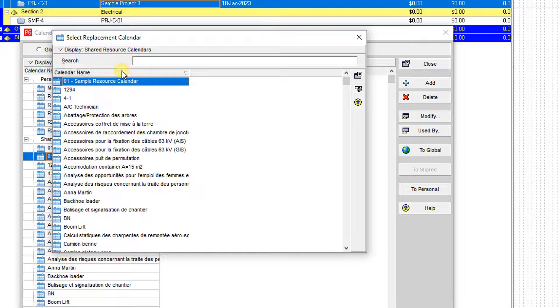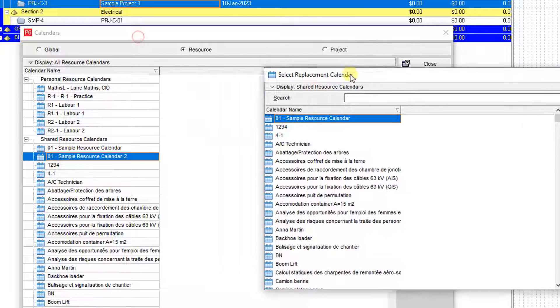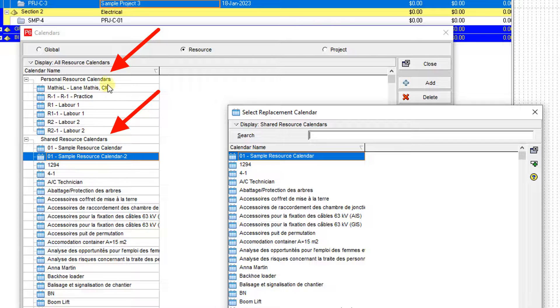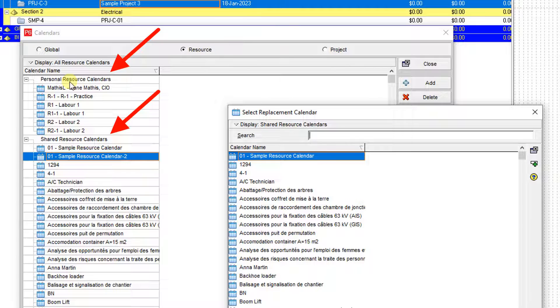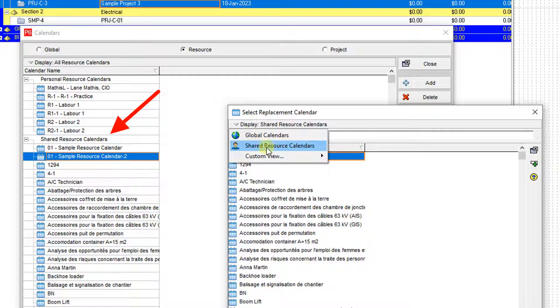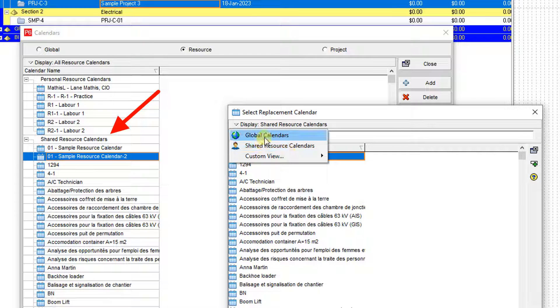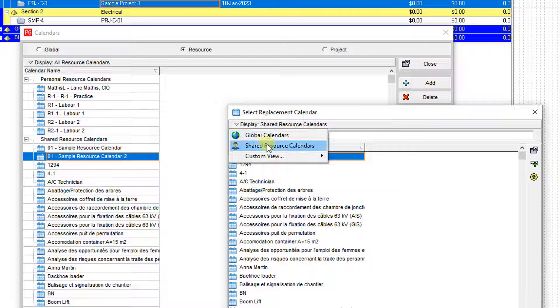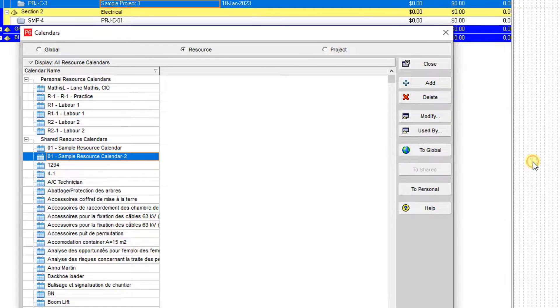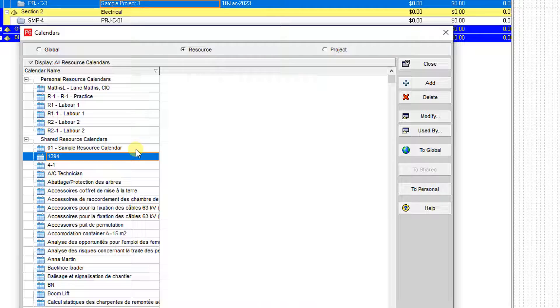But be careful—if you look at it here, we have the personal resource calendar and shared resource calendar. Here you can only go for shared resource calendar or global calendar. These two options are available. So I select the shared resource calendar. I want to merge it to the one sample resource calendar. Then, as you see, it's going to be removed from my pool of calendars.